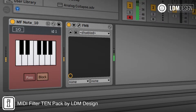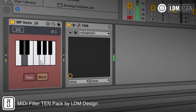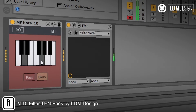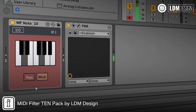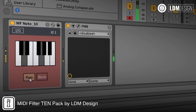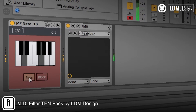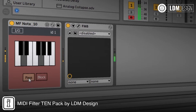The MIDI Filter 10 pack is a follow-up to the hugely popular Chance 10 created by LDM Design. It's a pack of 10 Max for Live devices for Ableton Live that are designed to filter, route and trigger MIDI around your live set.